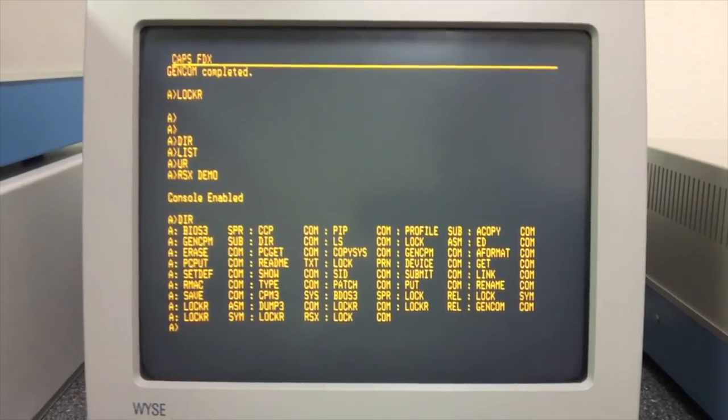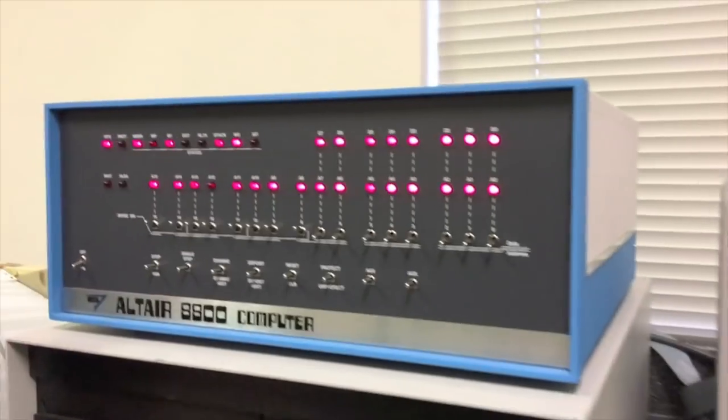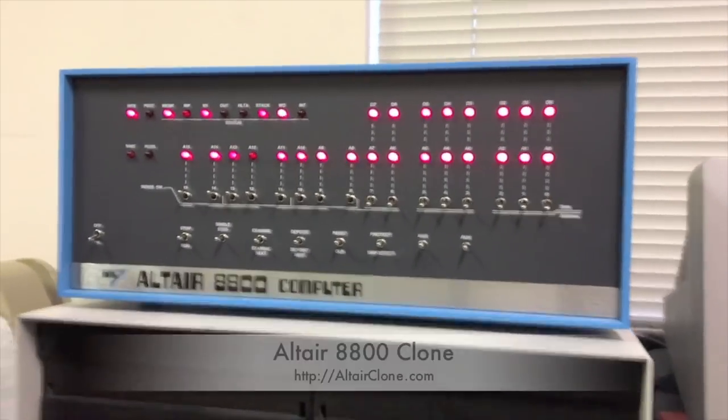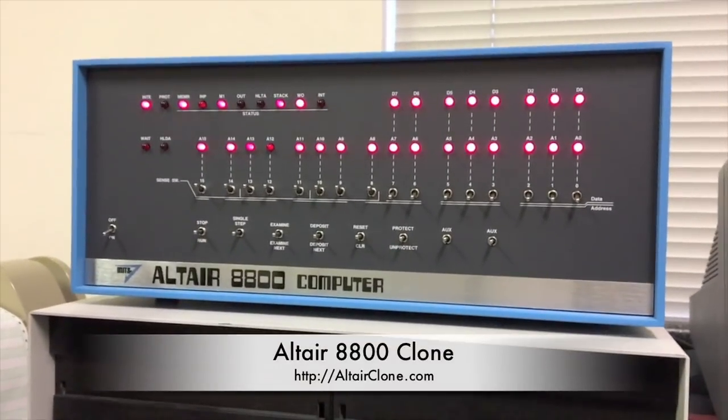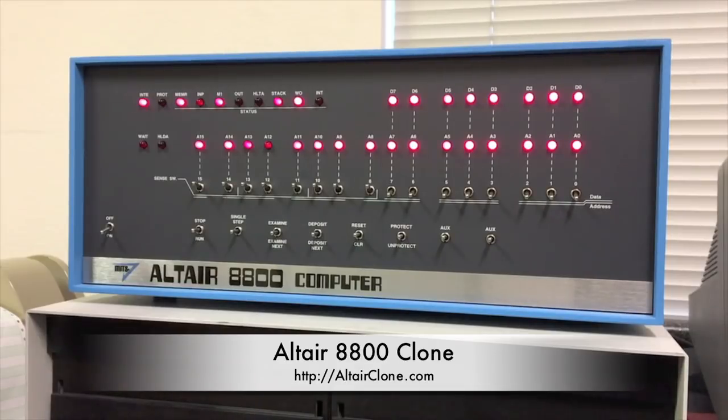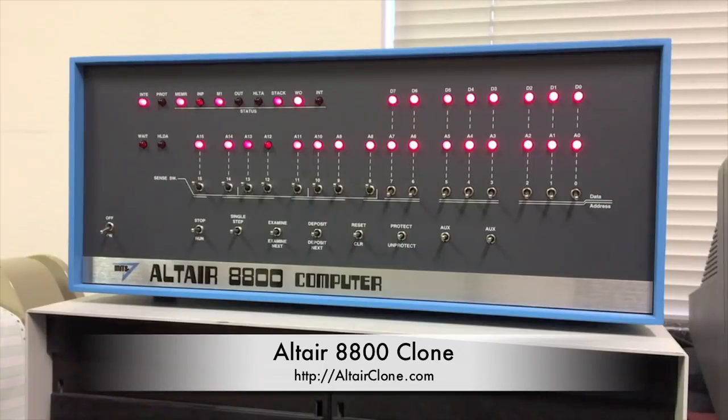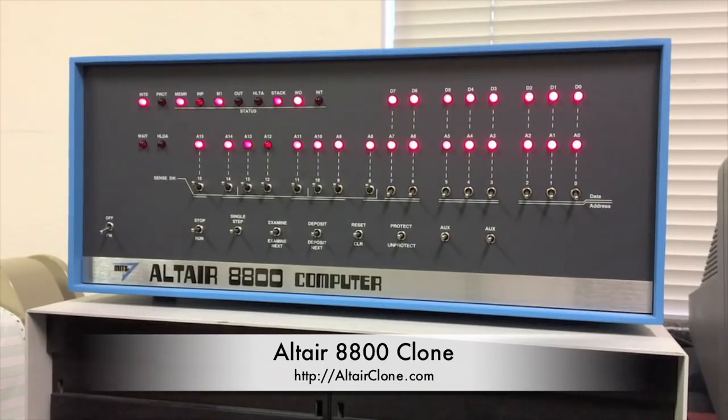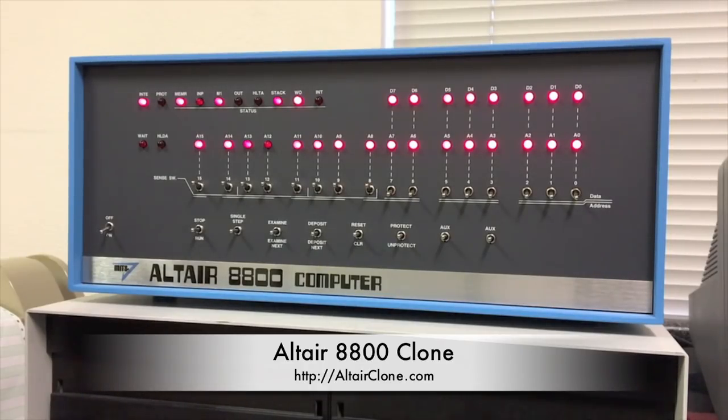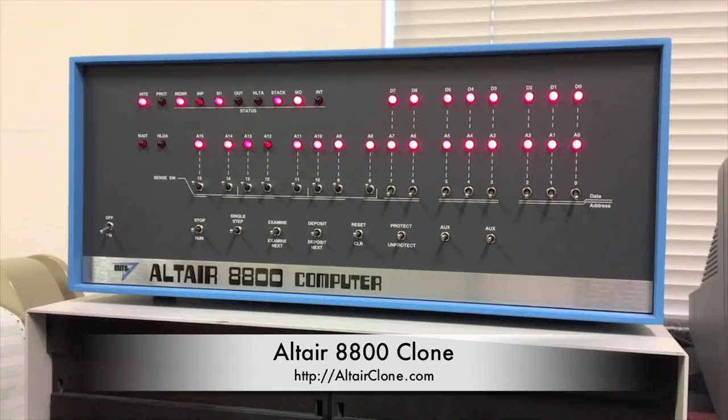But before we leave, the computer used for today's video was actually an Altair 8800 clone computer. This computer accurately duplicates the look, the feel, the features, and the performance of a real Altair, but it does it with modern hardware on the inside so you don't have to worry about damaging a vintage computer while you run through all these cool exercises from the old days. So this is a great way to relive the old days and see how all this stuff worked. Make sure to visit altairclone.com to learn more about this computer.